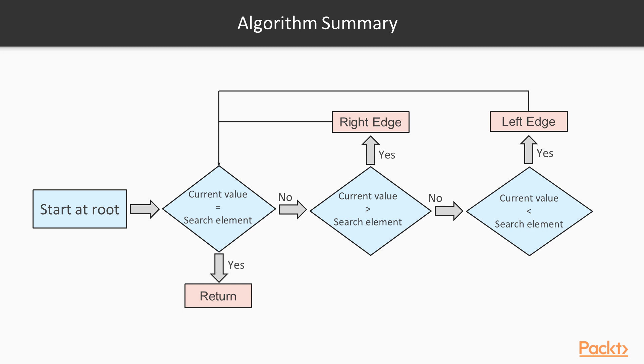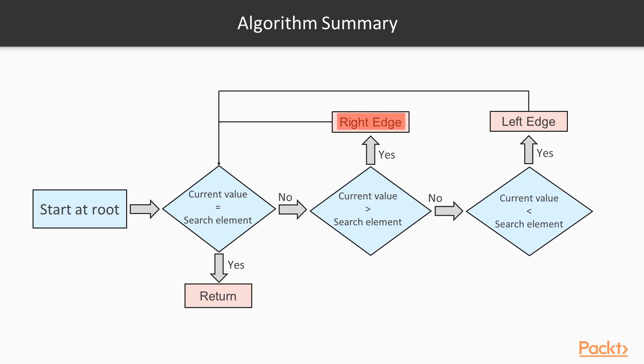This algorithm can be summarized as: Start at the root. If the current element is equal to the search element, we are done. If the search element is less than the current element, we follow the left edge and start again from step 2. If the search element is greater than the current element, we follow the right edge and start again from step 2.